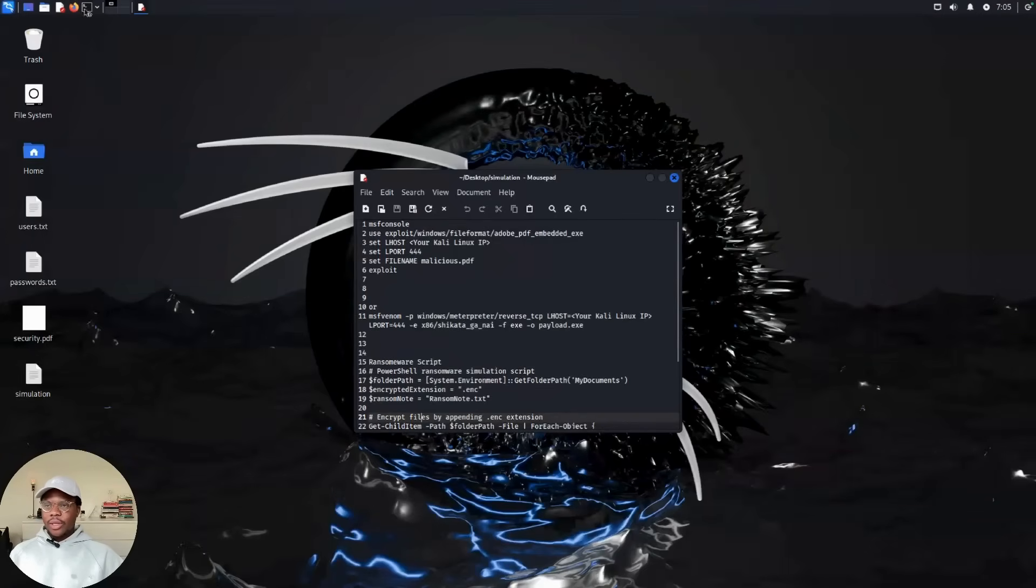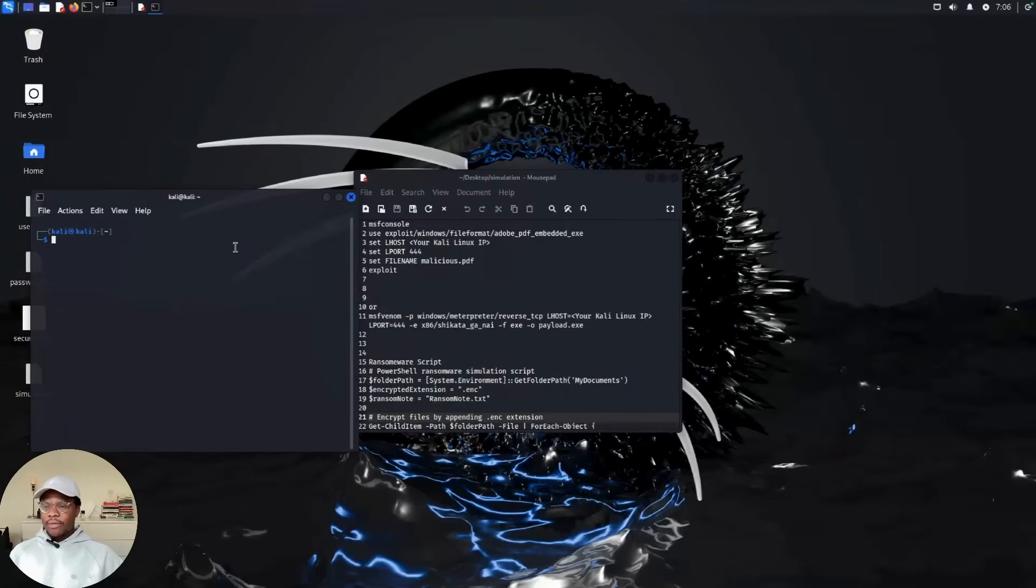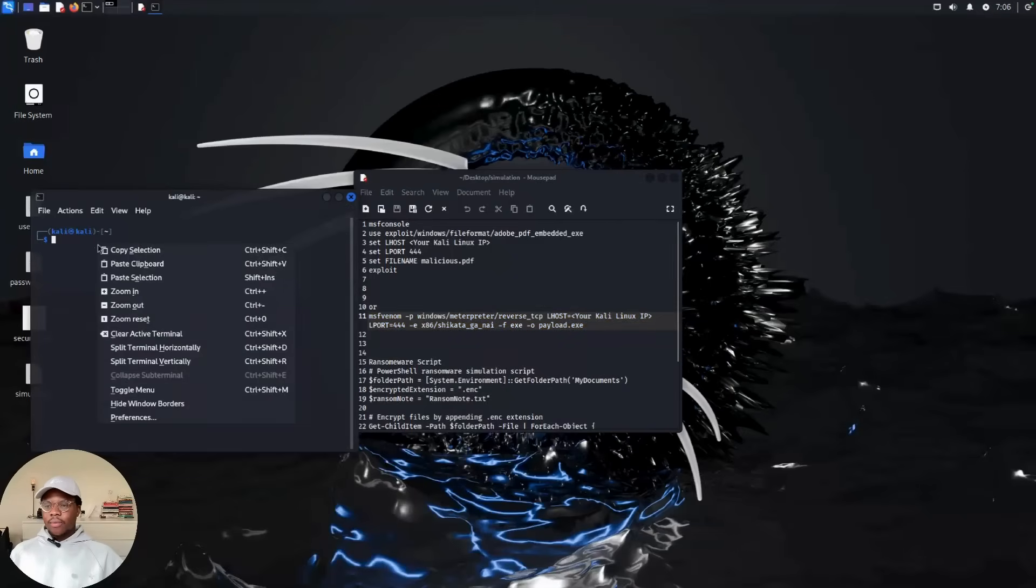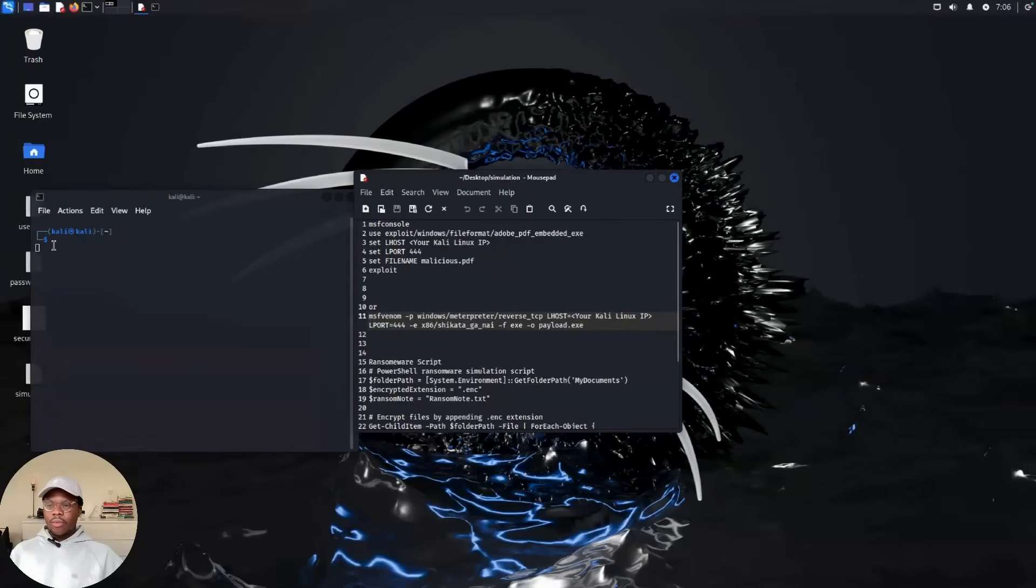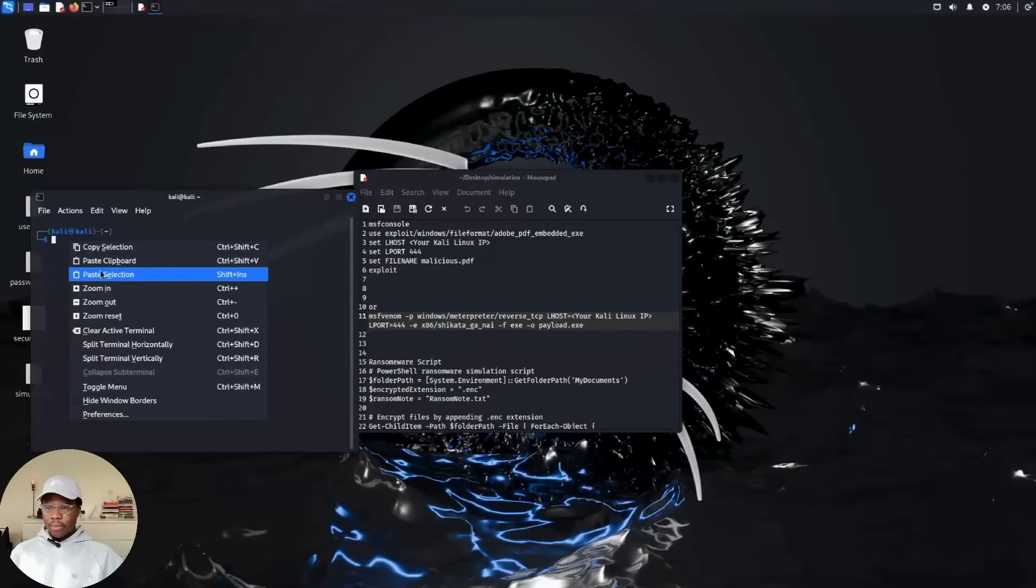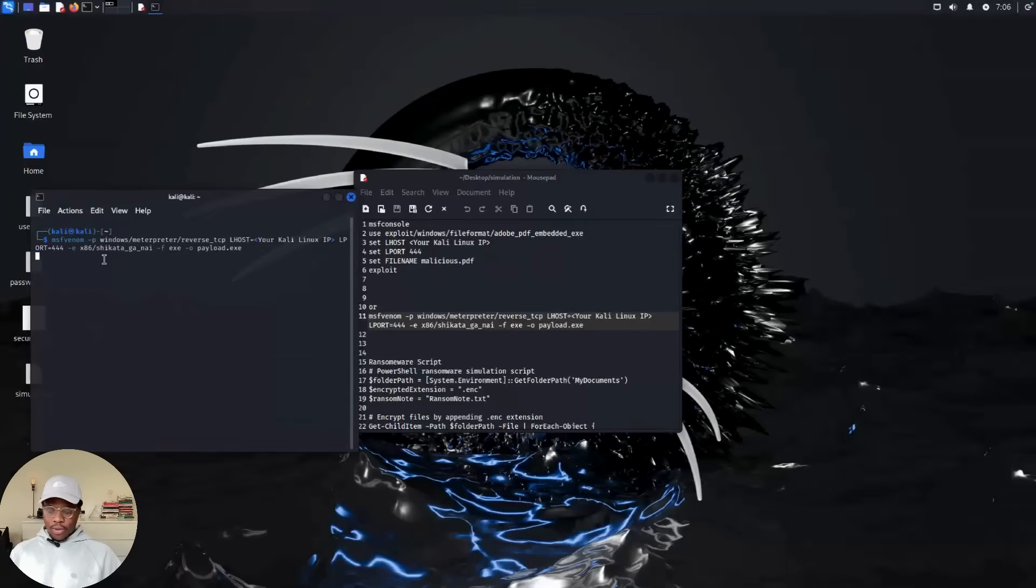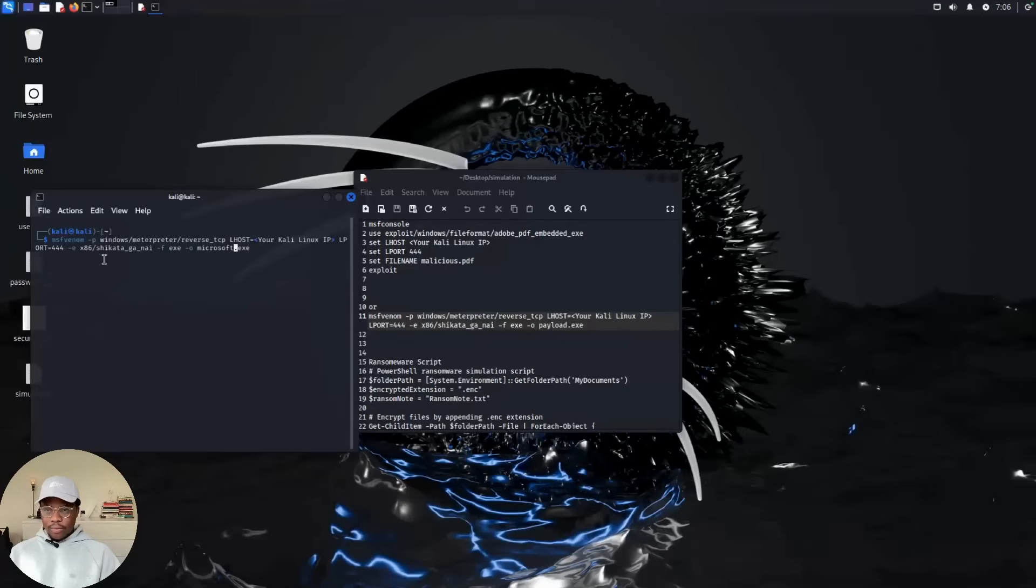So we can do a walkthrough together to see how this works, and just make sure everything you're doing is in a safe environment. So we can copy these. If you know your IP address, you can always put in your IP address and you can also change this from payload to anything. You can use Microsoft services, it doesn't matter.